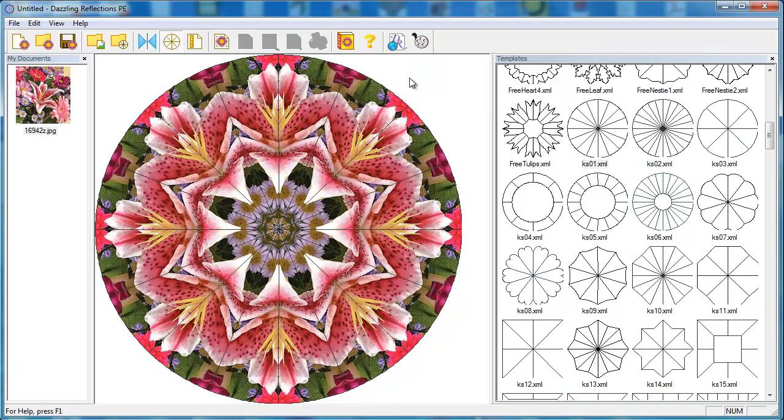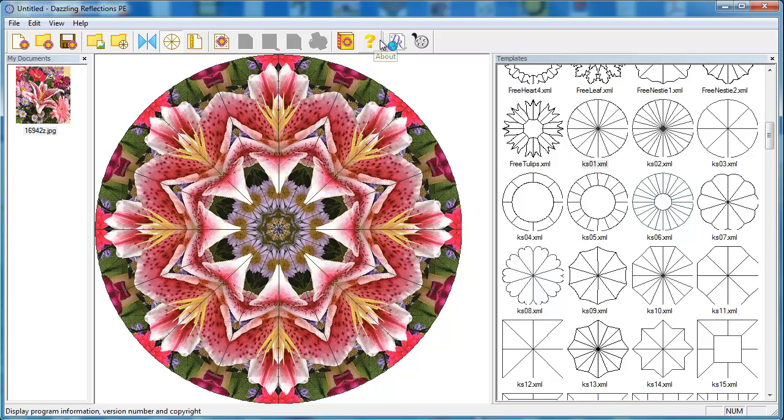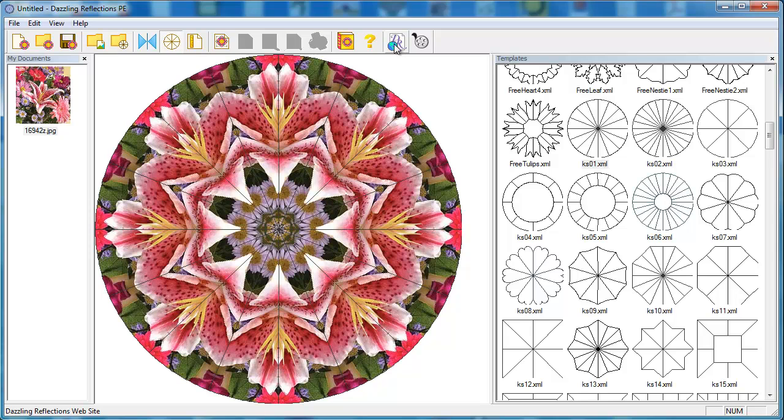If you prefer written instructions, we also have that available. Just click on the icon that looks like a book. The DR icon is a direct link to our website. Stop by and take a look at all the fun things you can do with Dazzling Reflections. We've got lots of examples and also some video project tutorials.